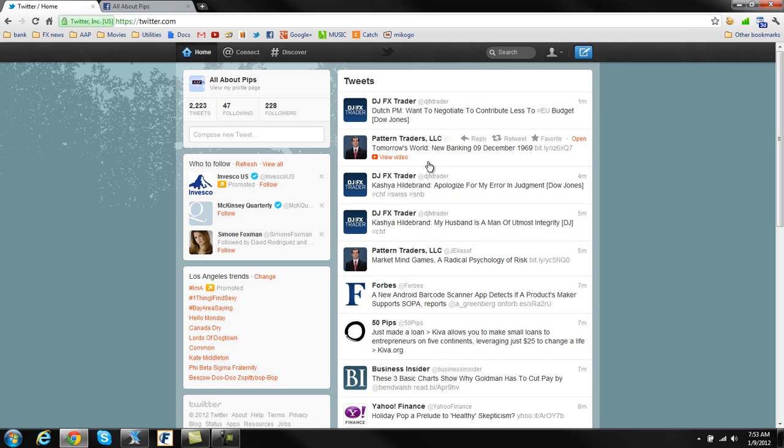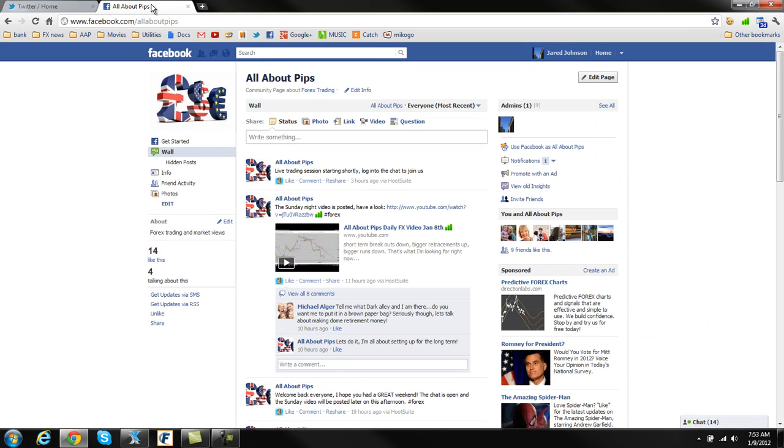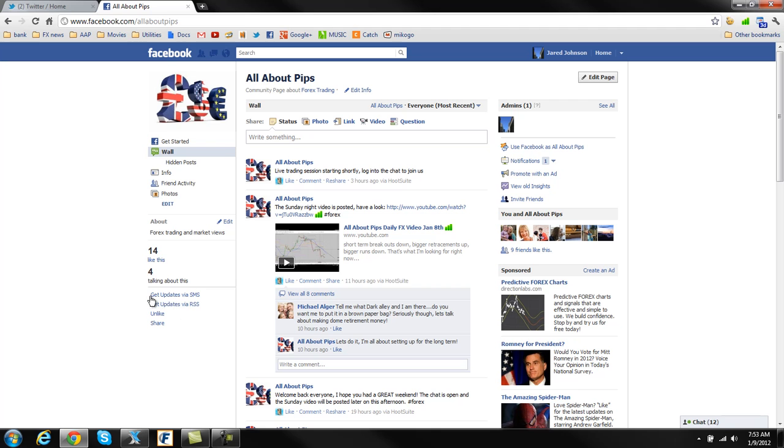Option B is make sure you have a Facebook profile set up. And you can go to my Facebook, which is facebook.com forward slash allaboutpips. Now this is where all the exact same notifications are posted from Twitter. Everything comes here. It's all the exact same. And what you can do is you can click on Get Updates via SMS.